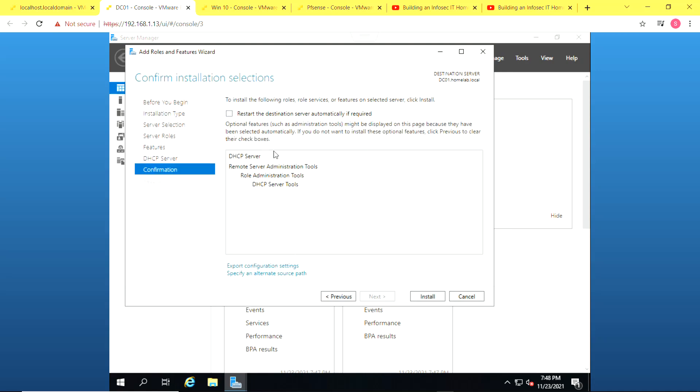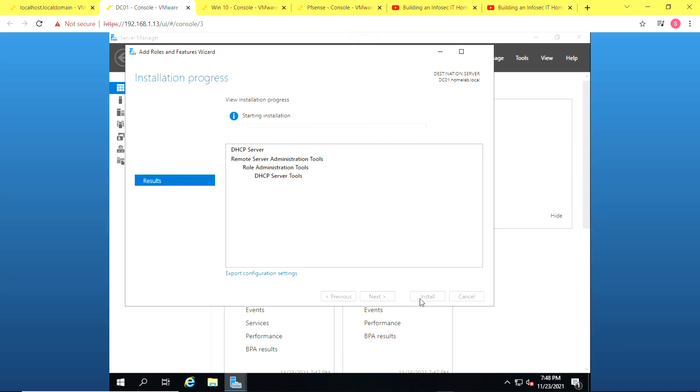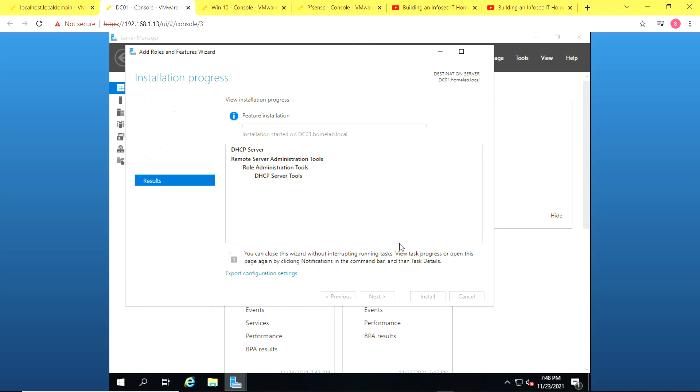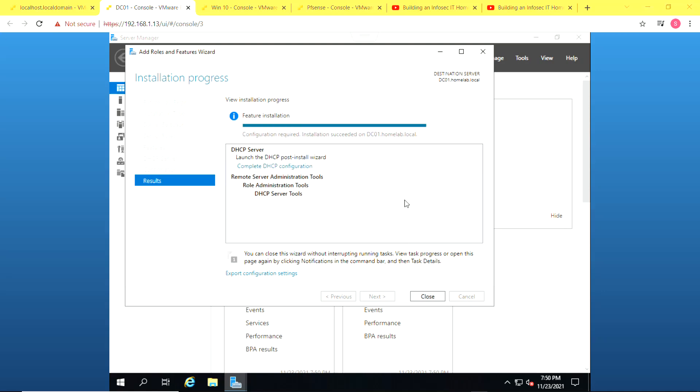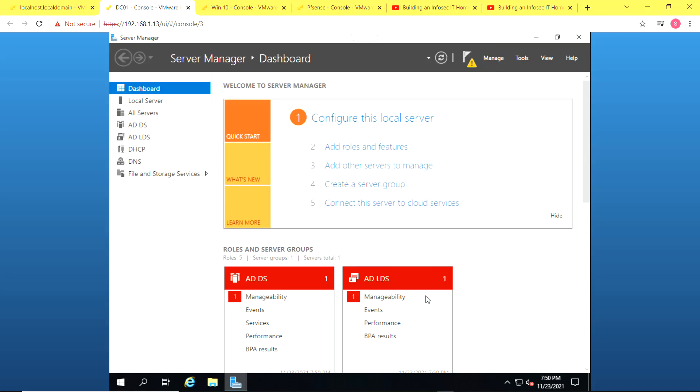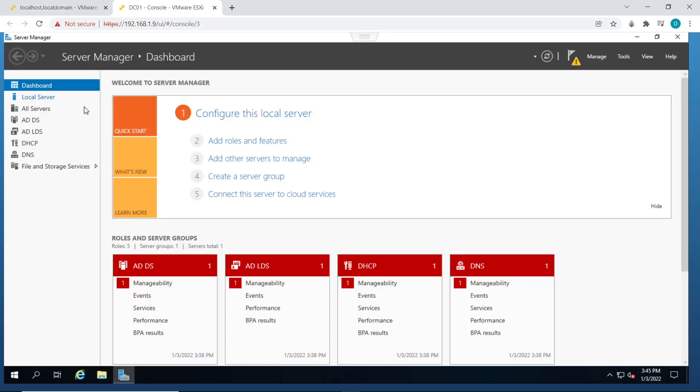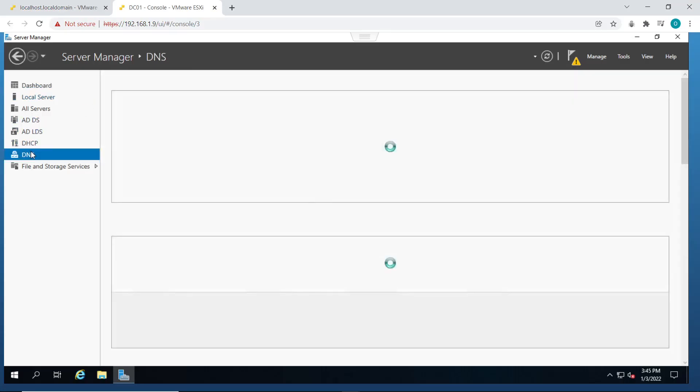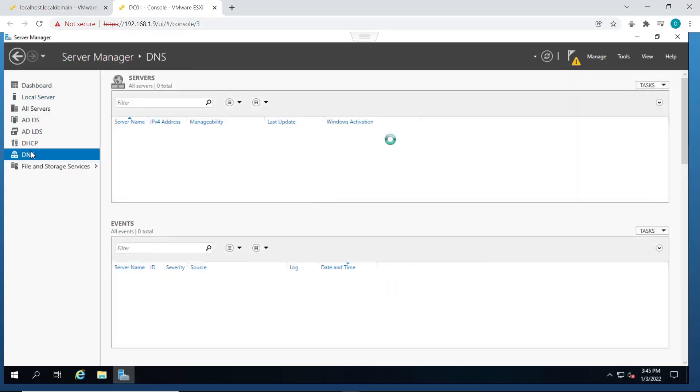So you just select DHCP services and follow the wizard, leave basically everything as default and click on install. Just give it a bit of time to install and once it's done click on close. So now we're done with the installation of DHCP services.